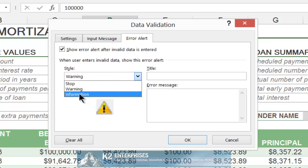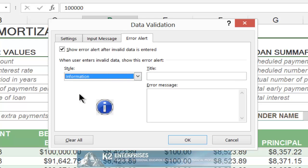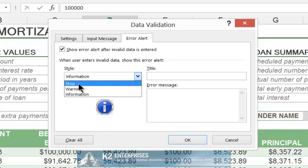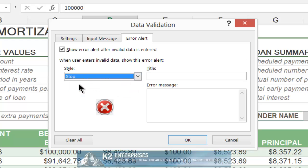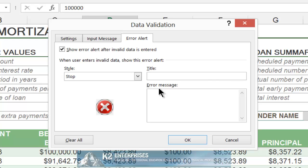And third, you can also enter an Information message. If you choose this option, Excel will display a message indicating that the value is outside the established tolerances, but will still allow the user to accept the value without confirmation. Of course, for maximum control, choose the Stop option. Upon indicating the type of error alert you wish to generate, enter a title and an error message — both of these will be similar to the input messages entered on the previous tab.